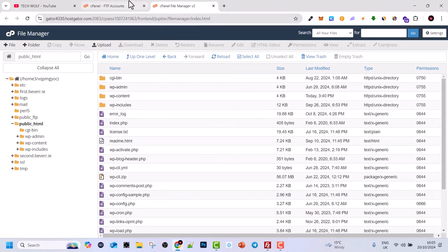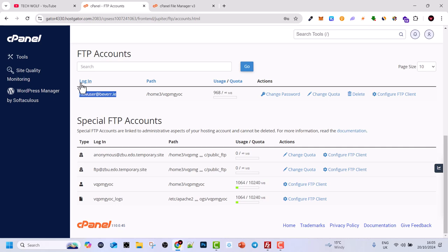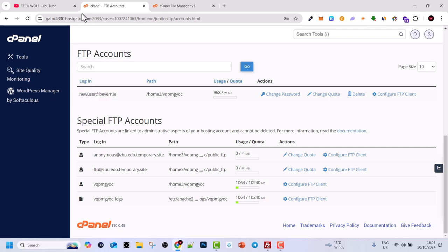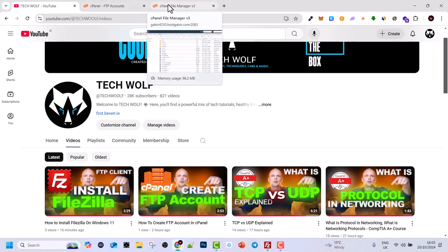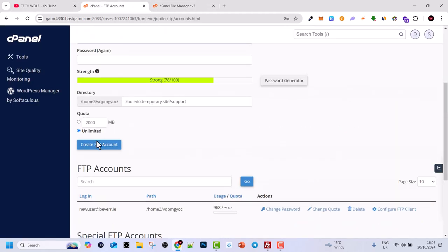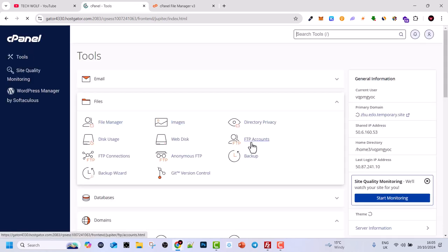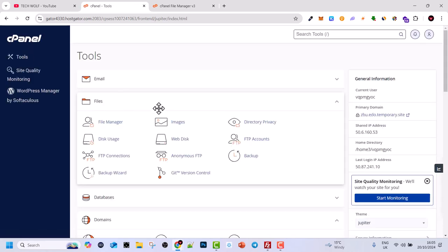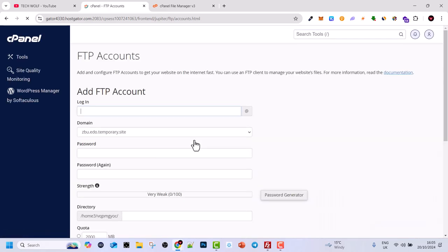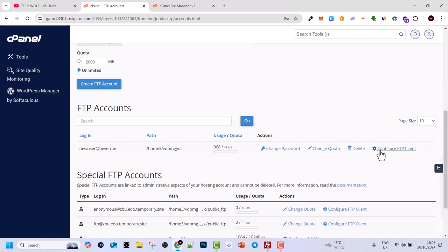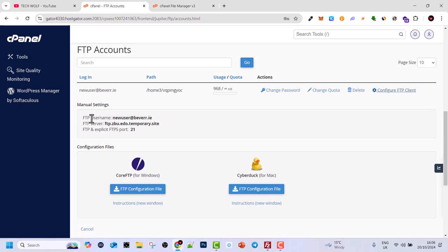After creating the file, we go back to cPanel where our account is. We created this FTP account in the first video, which we will be connecting to in order to access the website files. Once you are in FTP Accounts, scroll down to the account we created and click on Configure FTP Client. Here you will see more information — your username is shown here, for example new user at beware.ie, or this will be your website domain.